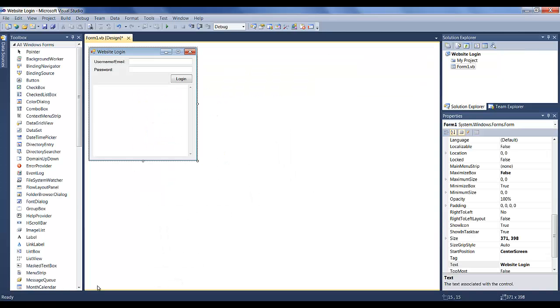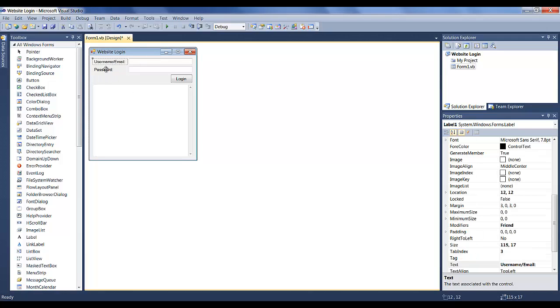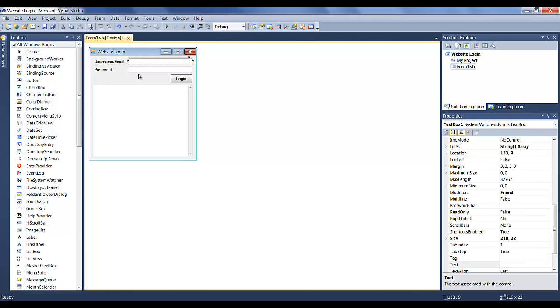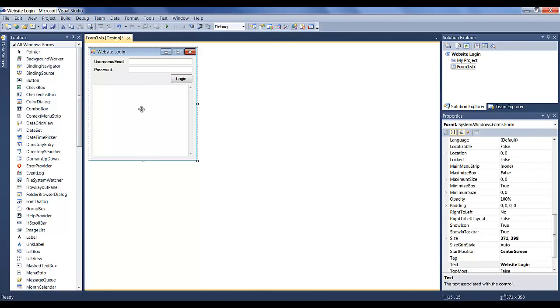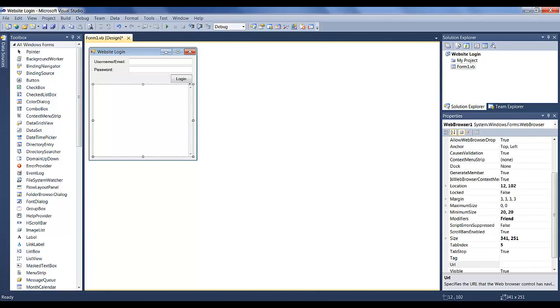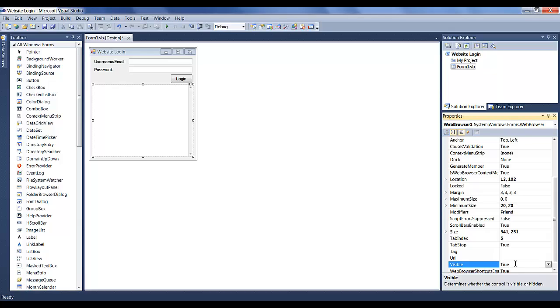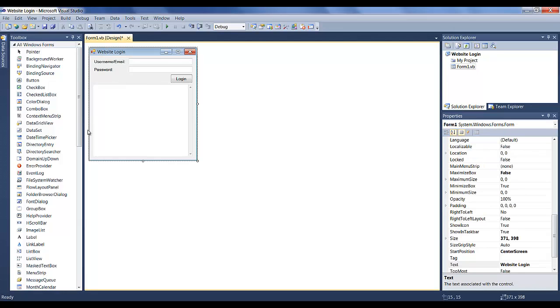The first thing you're going to want to do is create a form like this. What I have is two labels, two text boxes, a button, and a web browser. You can hide your web browser, like make it turn visible to false or whatever. I'm going to leave the web browser here just so you guys can see what's going on in the web browser when I'm running it. So yeah, create this form.